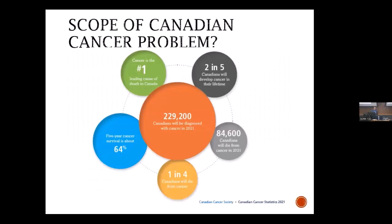These are some stats from the Canadian Cancer Society that outline the cancer problem and the scope of the problem, and it's a big problem. It's the number one cause of death in Canada. Two in five develop cancer in their lifetime, and one in four Canadians are likely to die of cancer. This is a massive problem that cancer researchers across the country have been working very hard to try to improve, and the good news is things are definitely improving for some cancers, but not for all cancers, and so there's still more work to do.